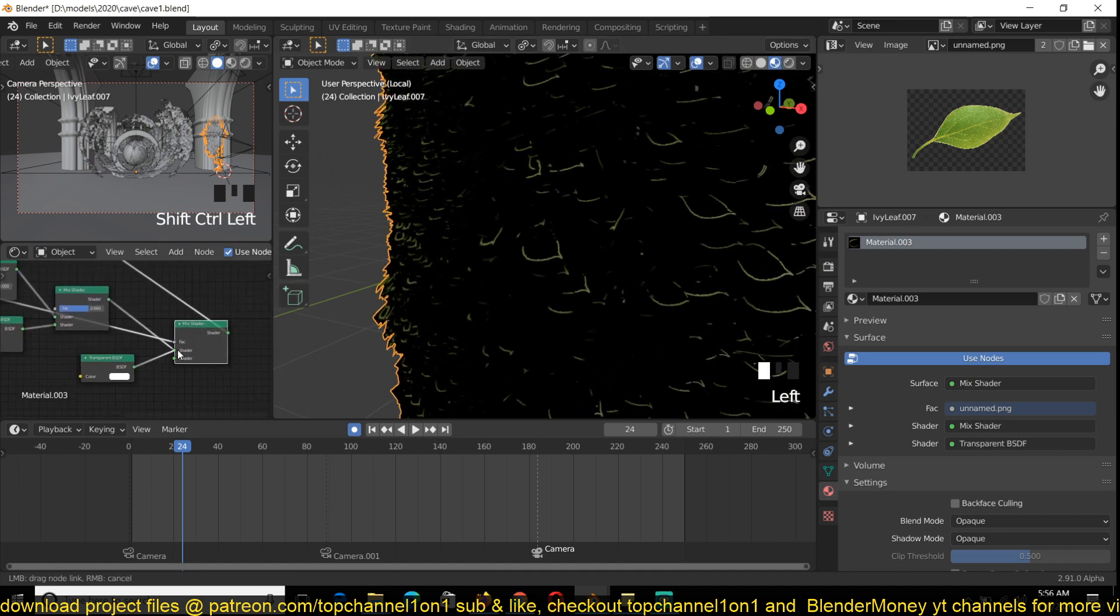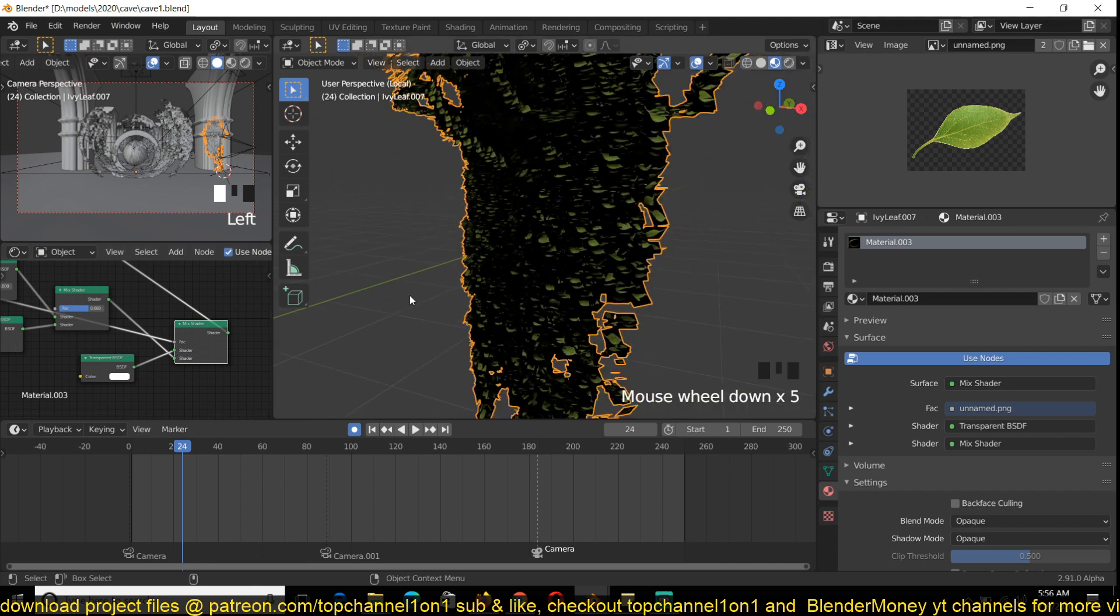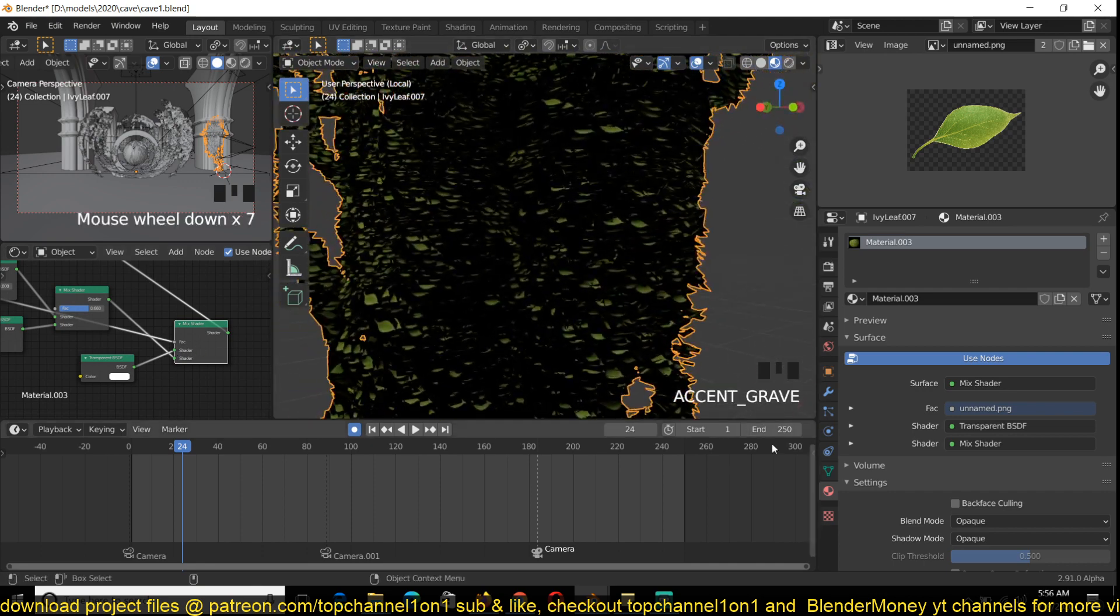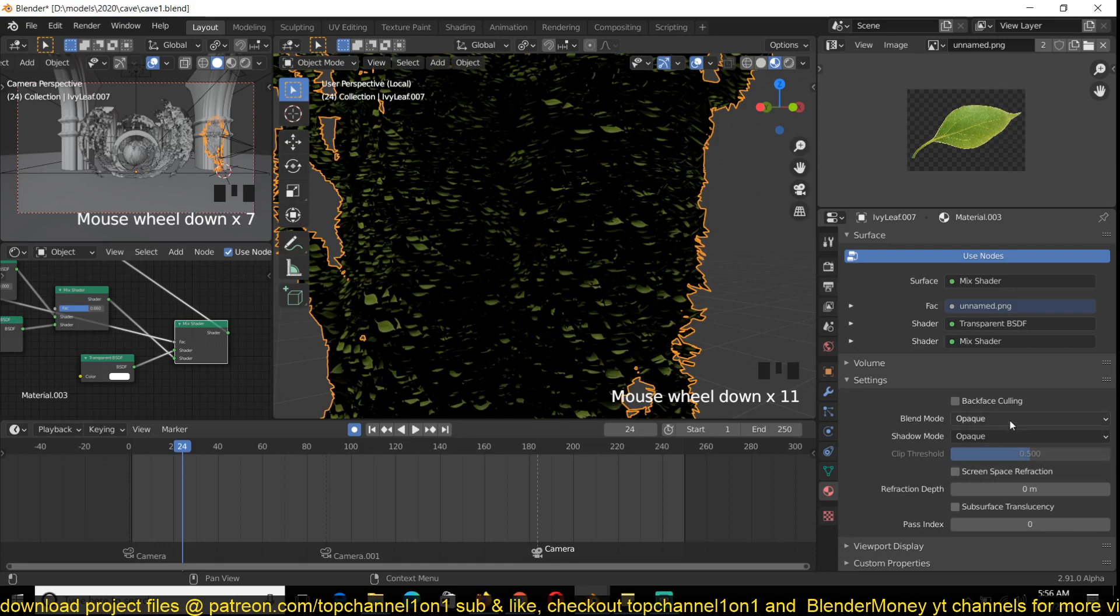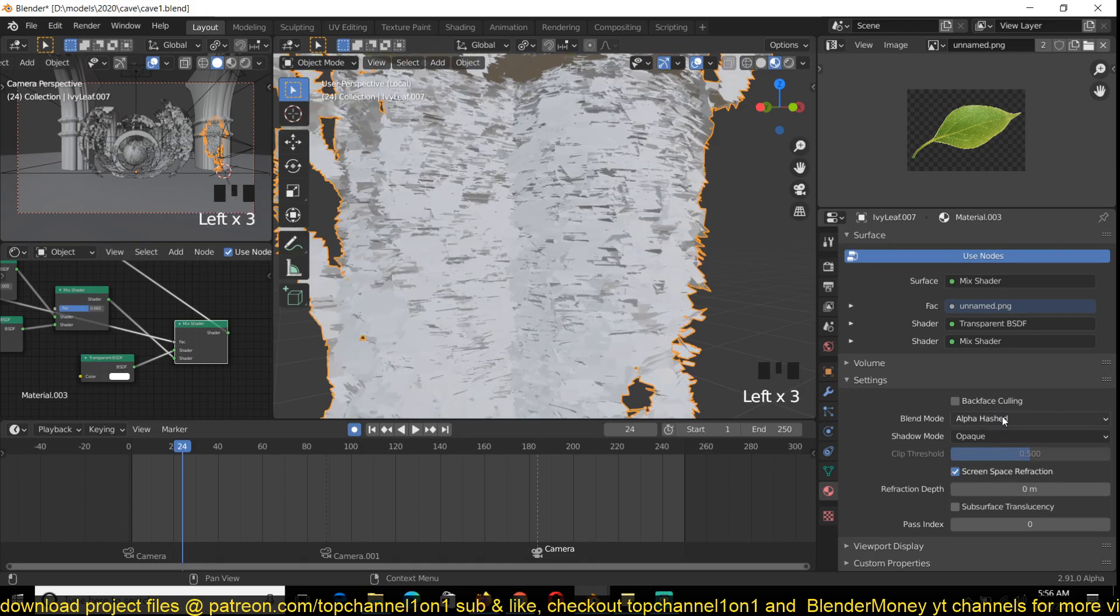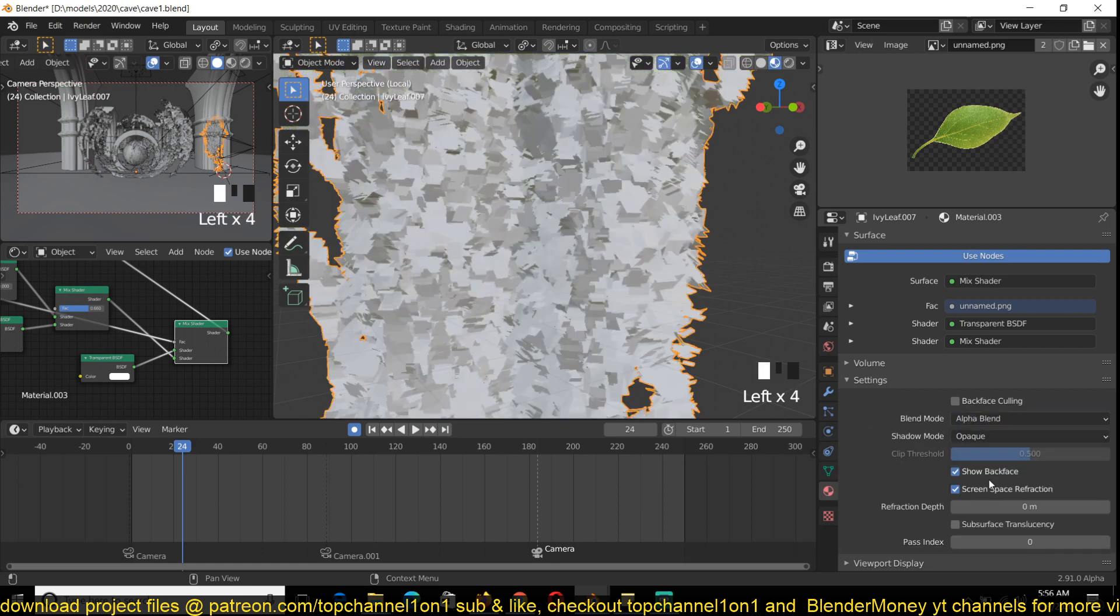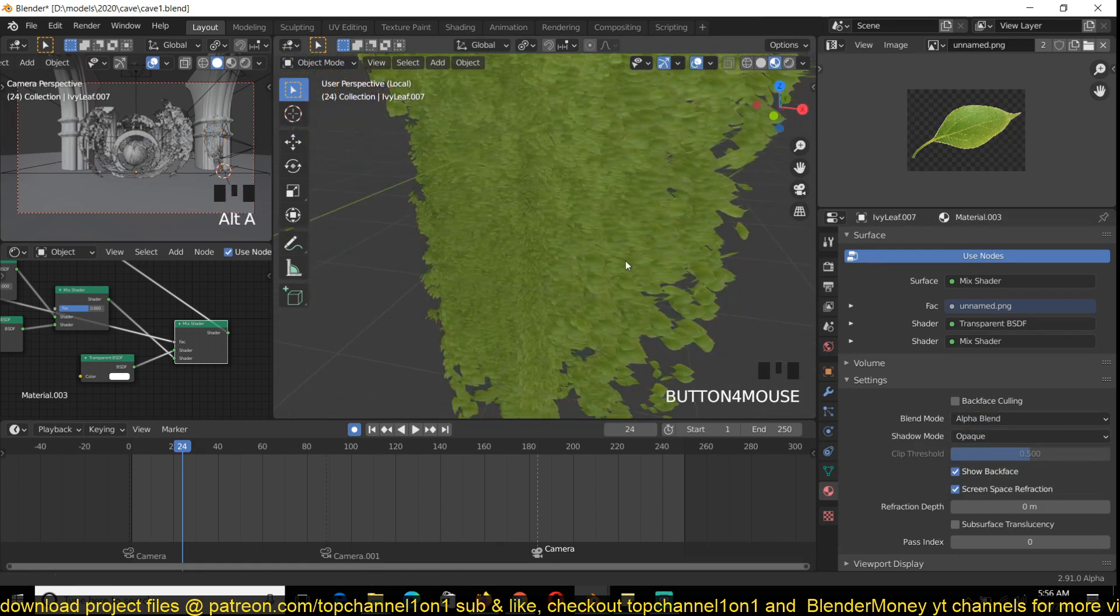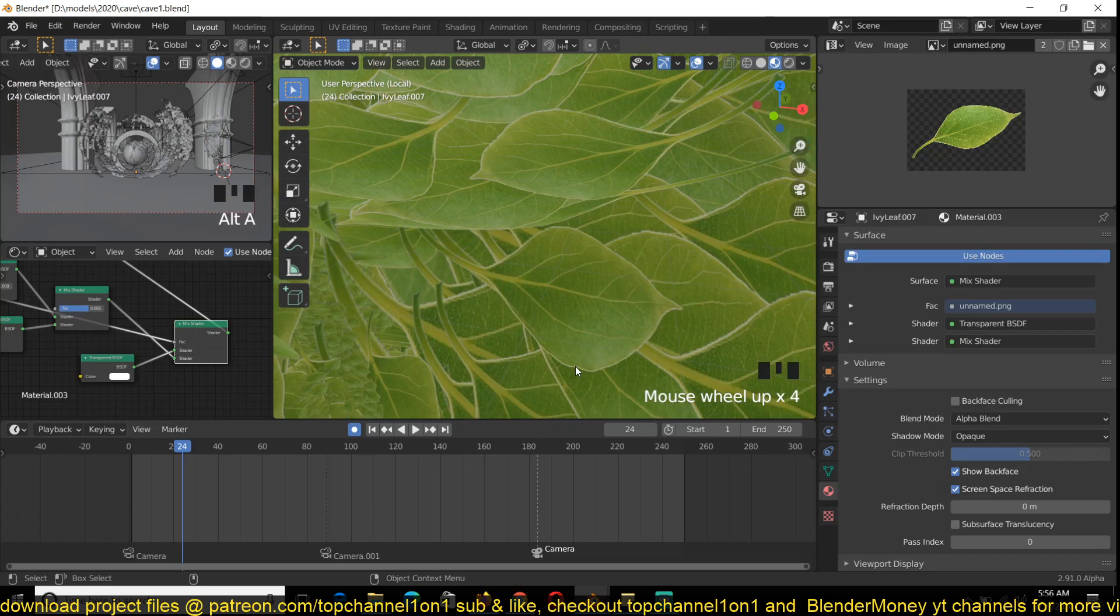And the alpha mask of the leaf texture is going to be our factor. So I just have to shift this around. Now, if you're using UV, you have to go into the settings and change the blending mode to support alpha. Now you can see our leaves.